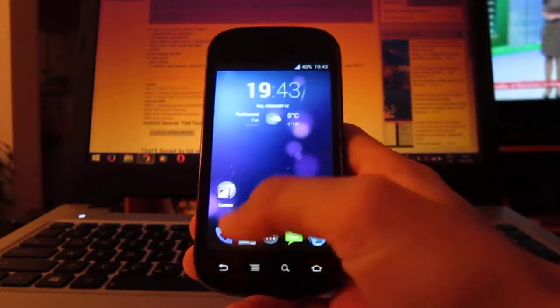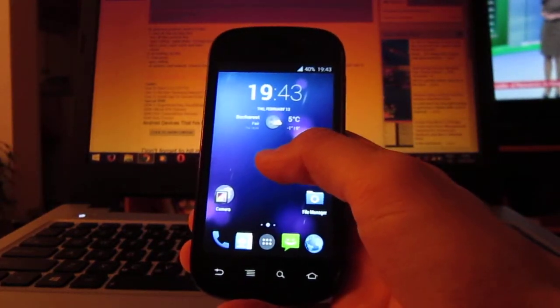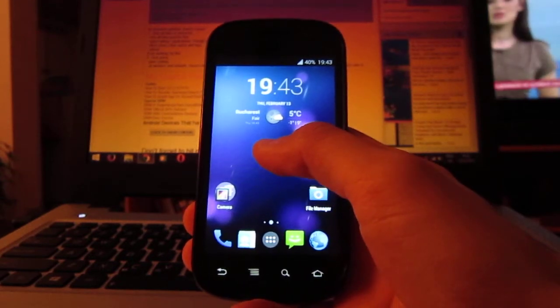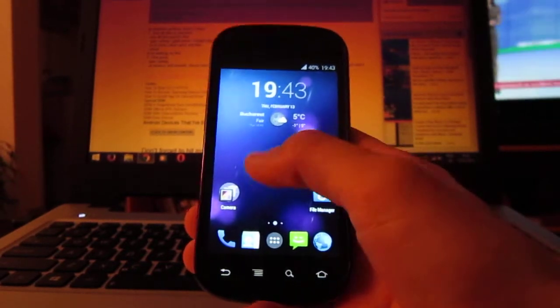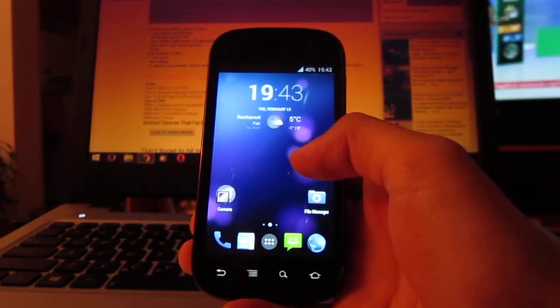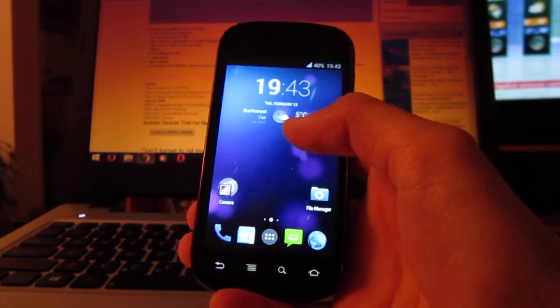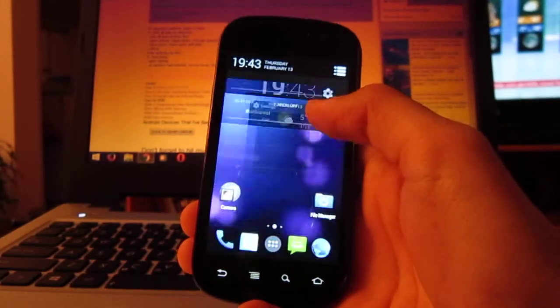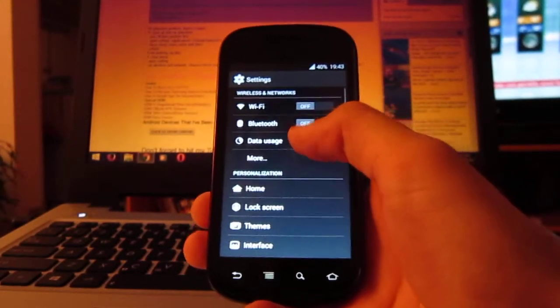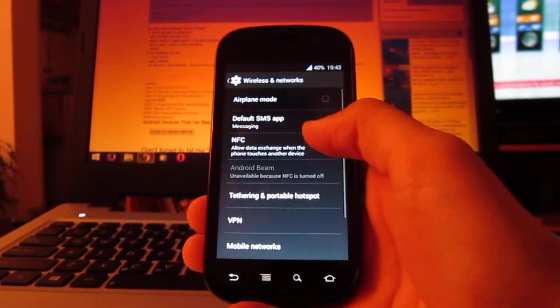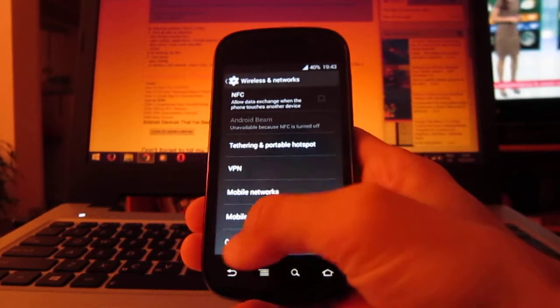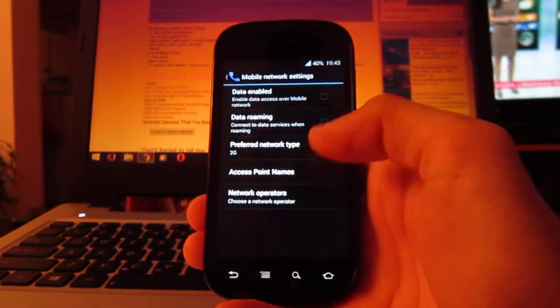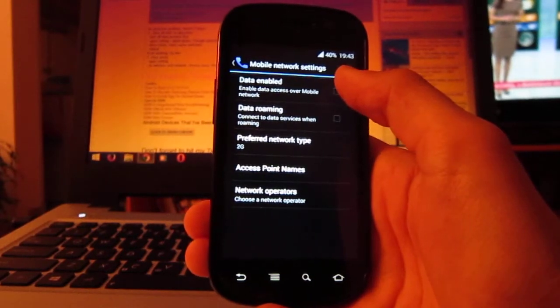So, let's say that you just flashed Google Apps from Recovery. Now, after your phone starts, you should go right away and disable the data usage right here. Yes, right here. You should disable this immediately.